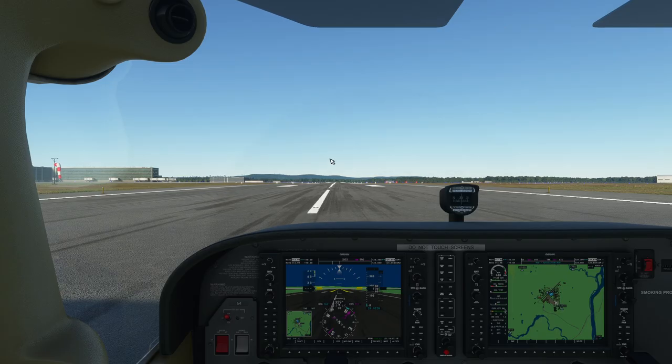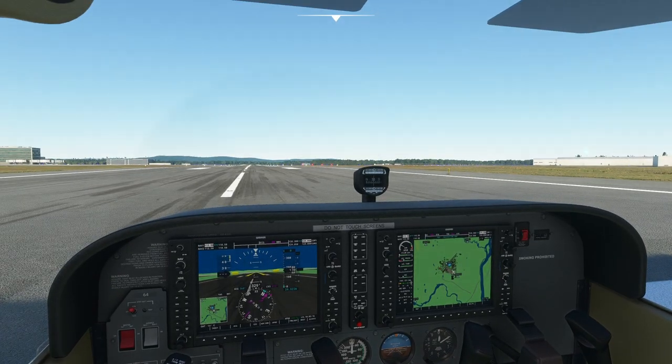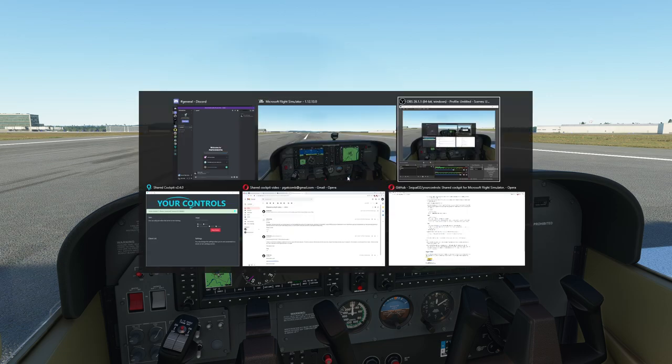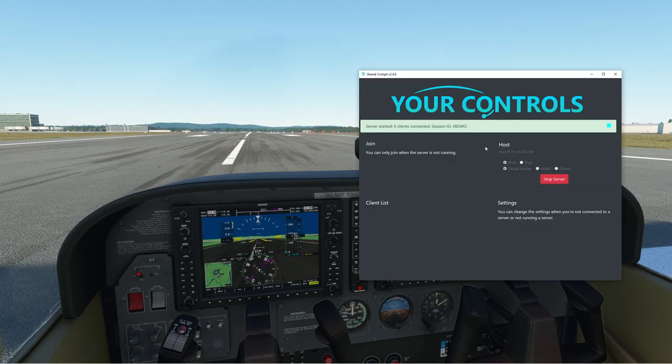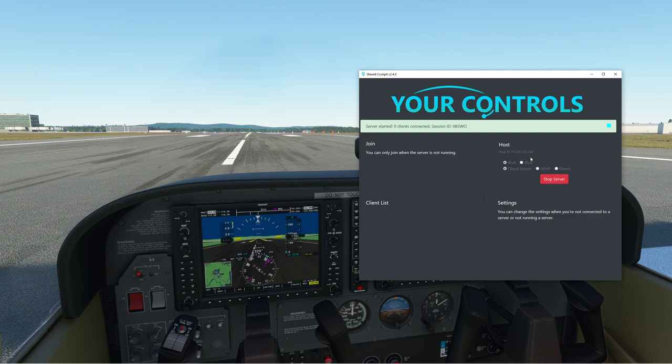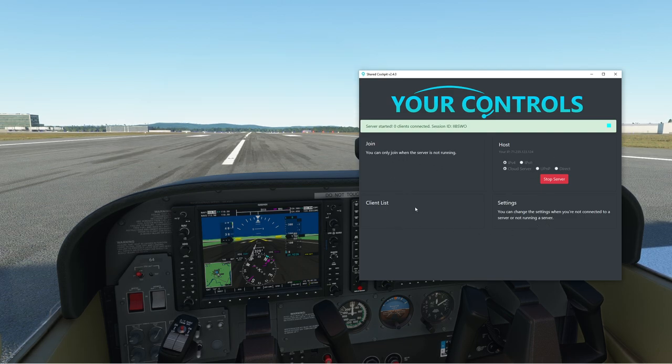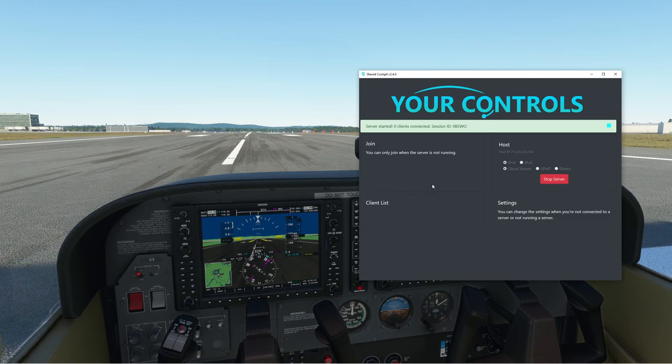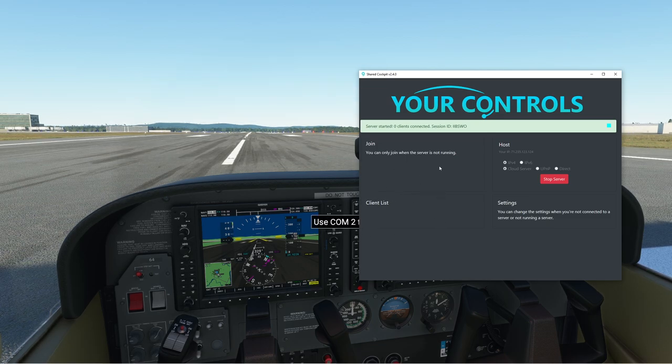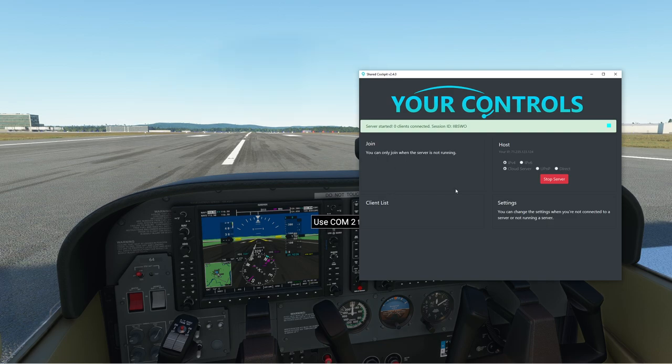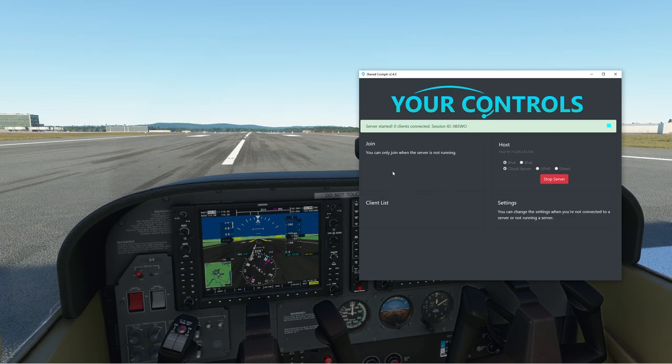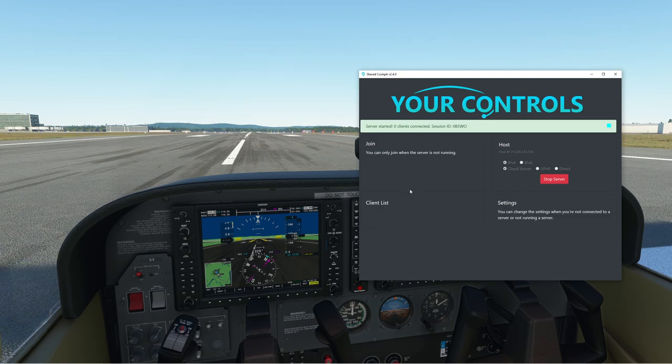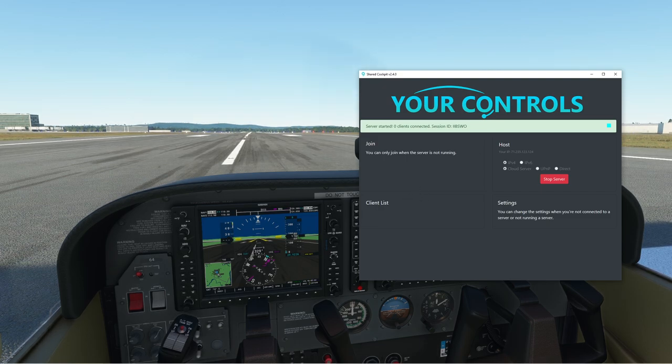All right, we're back here in the simulator. Everything's looking pretty solid so far. We're going to pop open our Your Controls piece. Everything is completely ready to go. The reason nothing has appeared yet is because nobody has joined our server. When somebody does join your server, you're going to get the other control options. You can do things like request control, take control from the other guy, switch to observer mode. You can actually have multiple people inside the same airplane at the same time, but that is for another video.